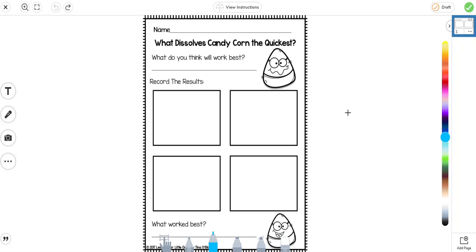So the first thing the students do is they want to pick the tool that they would like to use. Let's say in this example this is one of the free Candy Science pages that they want to use the pencil to write in their responses.